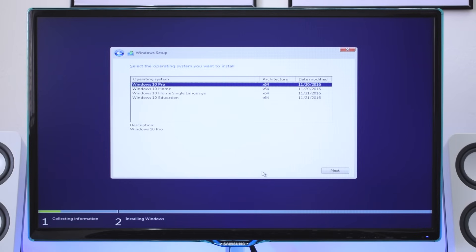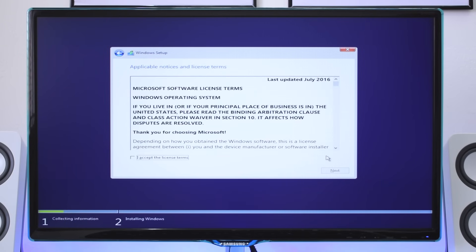On this screen you can choose which Windows you want to install. I will choose Windows 10 Pro. Now here select I accept the license terms and go next.